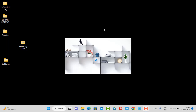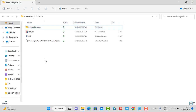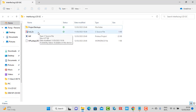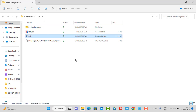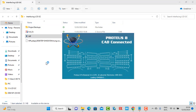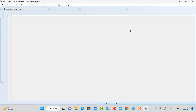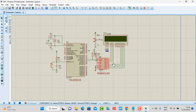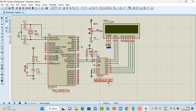Hello everybody, welcome to my channel. In this lesson today I will guide you how to interface an LCD using the I2C module. The previous lesson I guided you how to interface an LCD using the 4-bit data bus. In this section I want to guide you how to use the I2C module with the PIC16F8778.